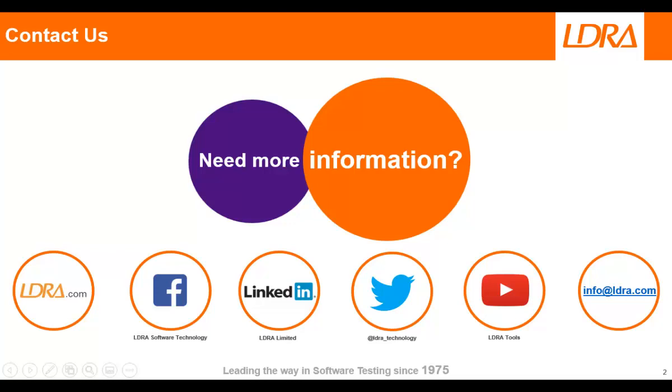Hopefully that's given you a quick overview of how we can work with the Qt Creator. If you'd like more information, then please don't hesitate to contact us at LDRA. Thank you.